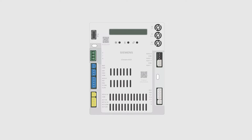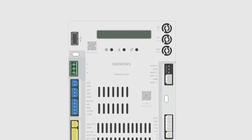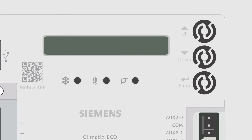First, we are going to review and make any adjustments to the setpoints in the 5 configuration state. Then we will move to the 8 run state menu. Let's get started.